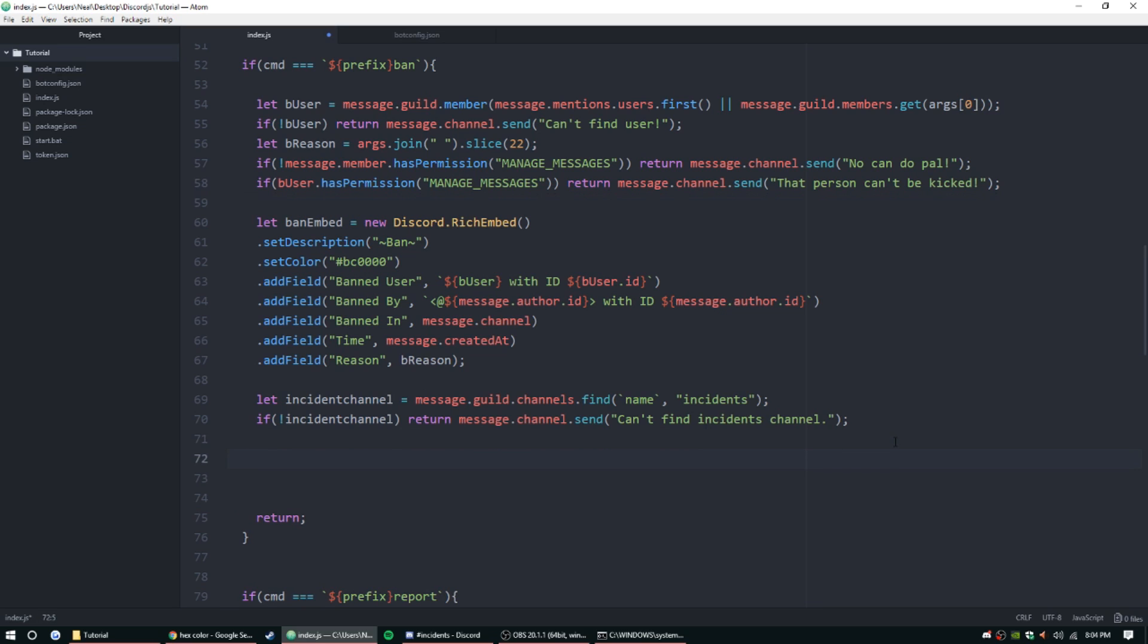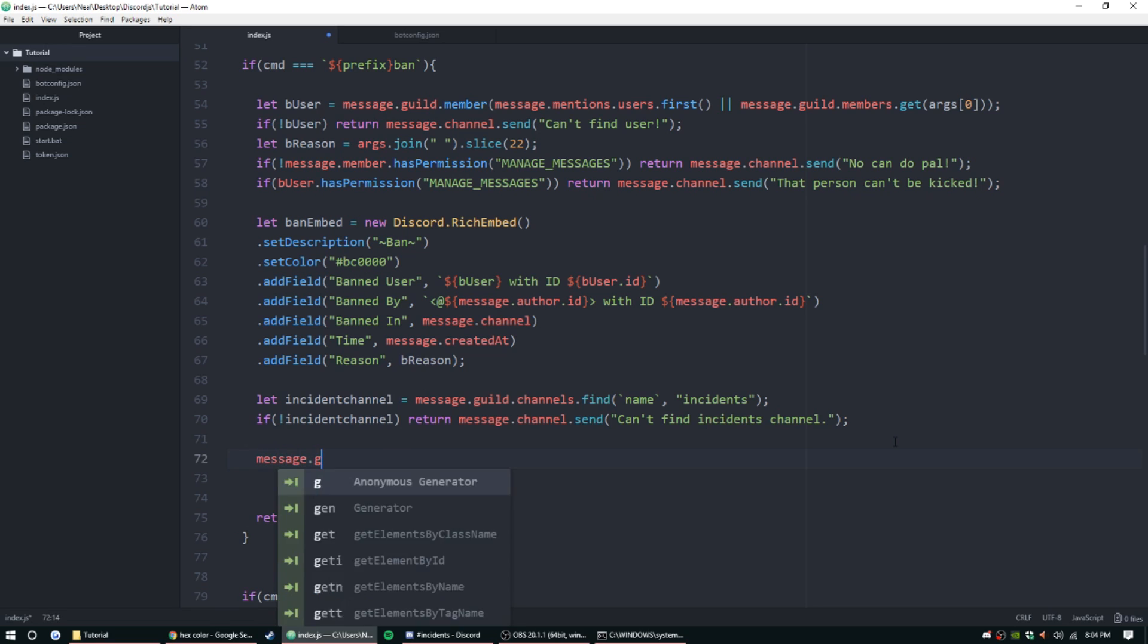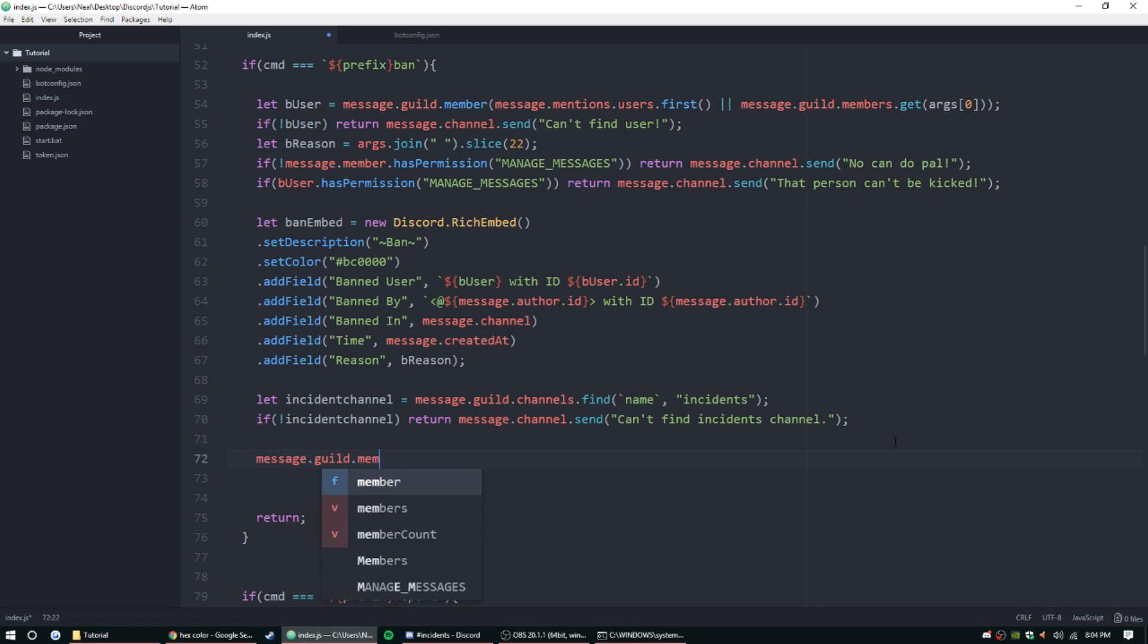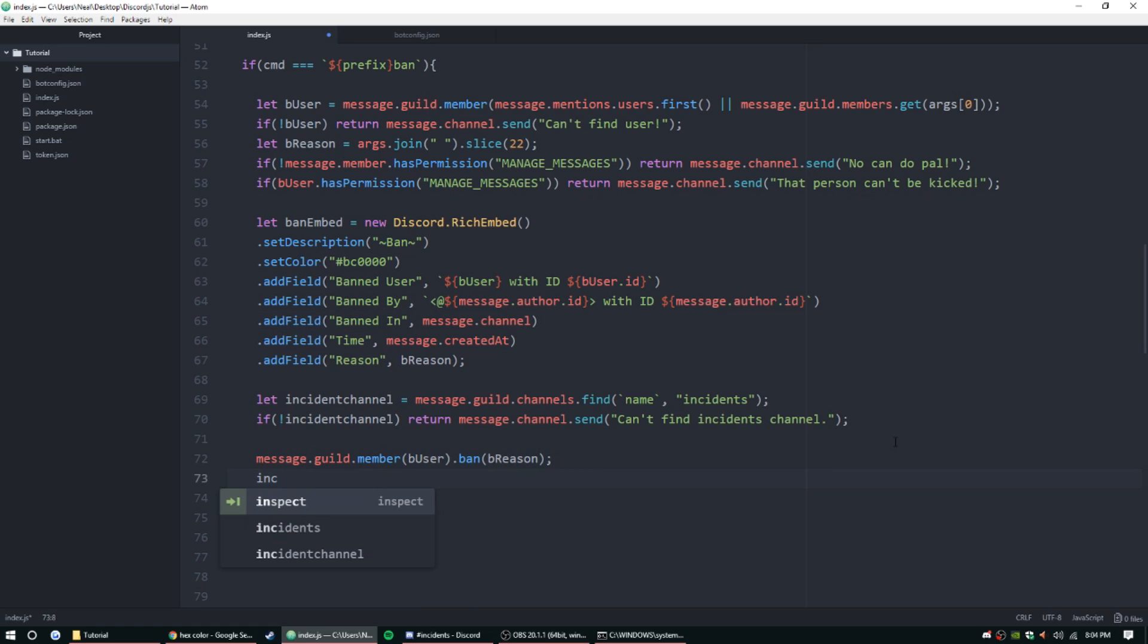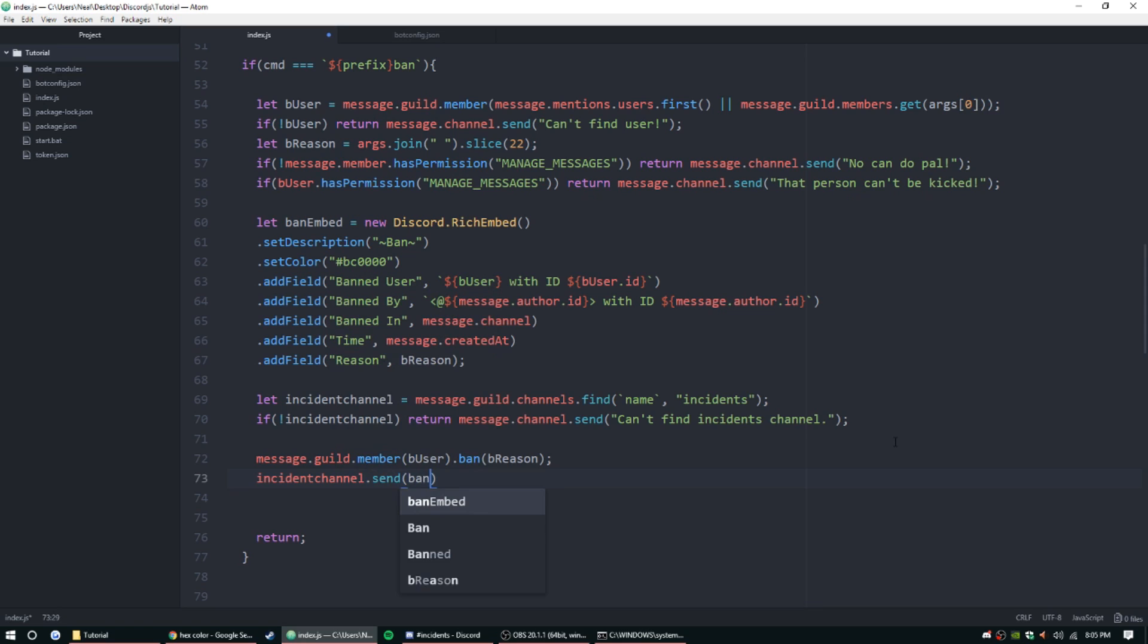And then of course, the only different thing in this one is going to be the end game here. So let's go ahead and do this: message.guild.member ban, and then we're going to go ahead and put 'b reason.' As long as that works, and we're going to send it - incident channel.send - and then ban embed. All right.